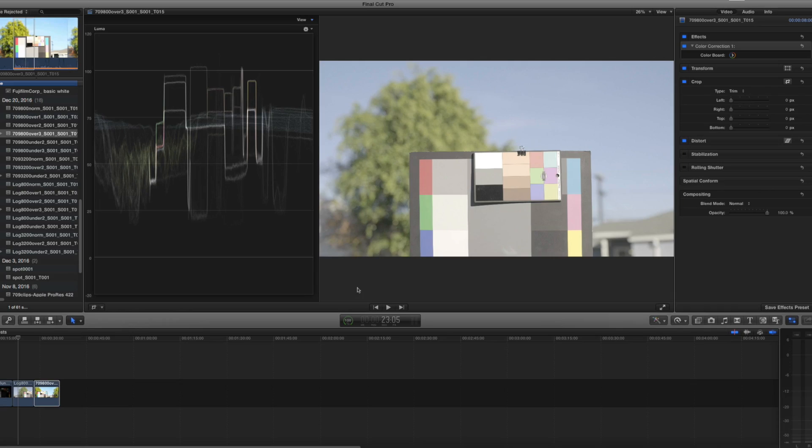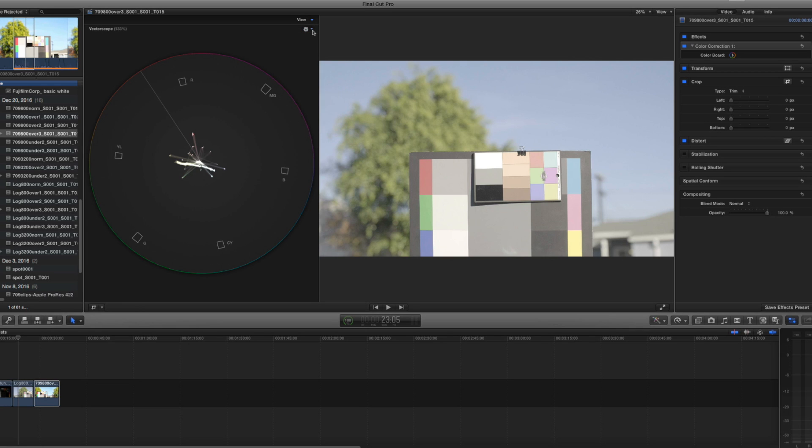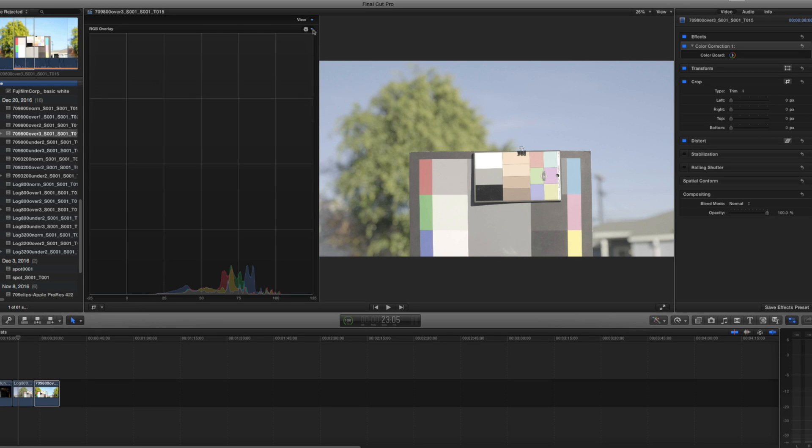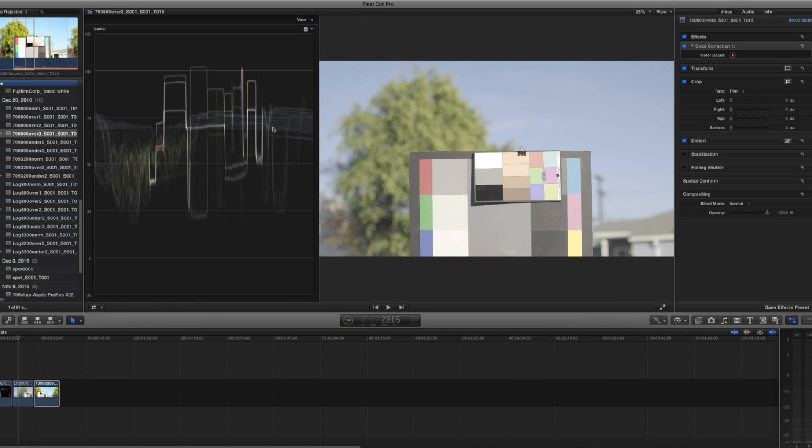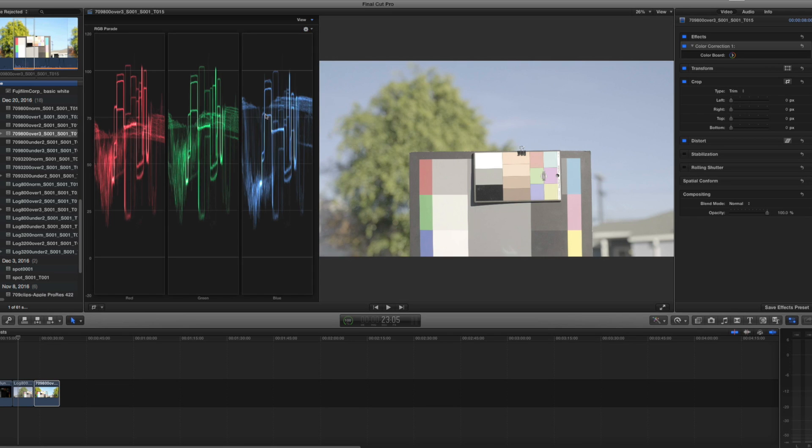Notice on the screen here is one of the scopes that I had mentioned earlier. This one in particular is called the waveform. There are also the vectorscope and the histogram we're all familiar with. But the waveform is the most useful in doing color correction. This particular view is called the luma view. But you can also do the RGB parade, which very helpfully splits the image down into the red, green, and blue channels separately.